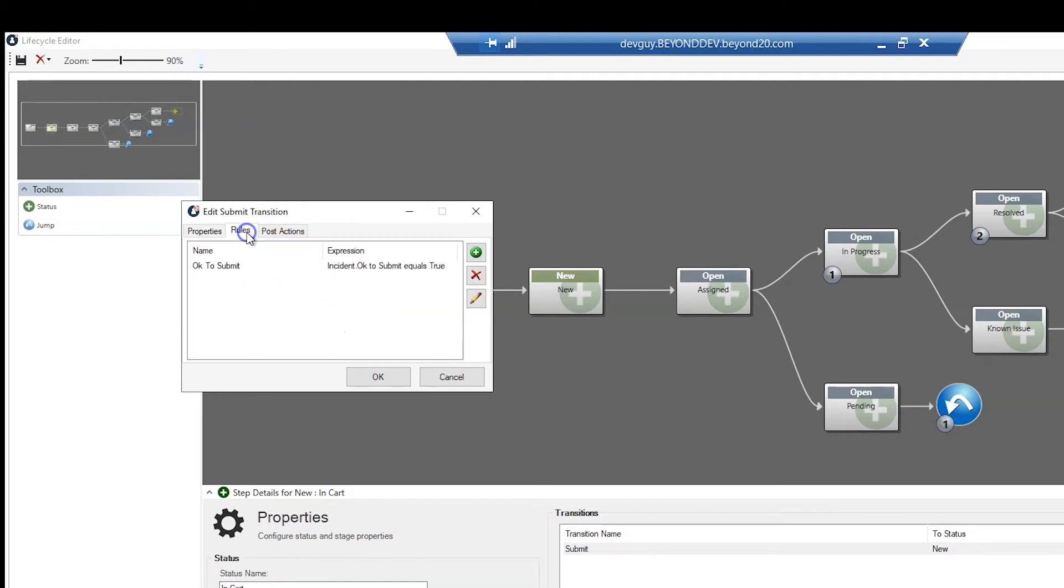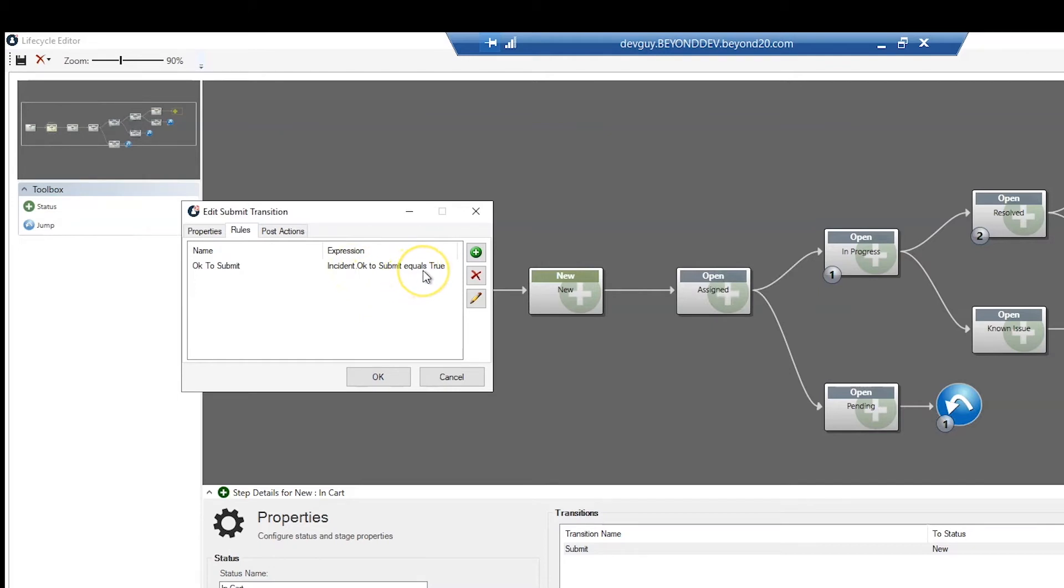Rules are basically constraints. By clicking the Plus button on the Rules tab, we can add an expression that will determine when the transition is allowed to occur. For the Submit transition, we want to make sure that the OK to Submit is equal to True.